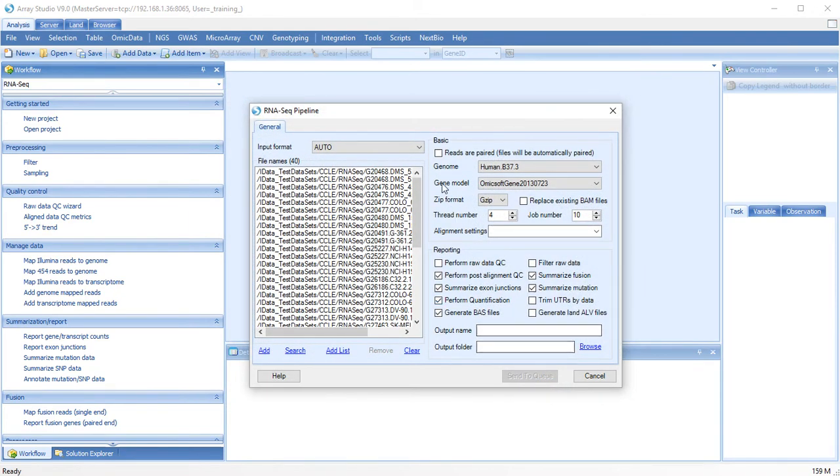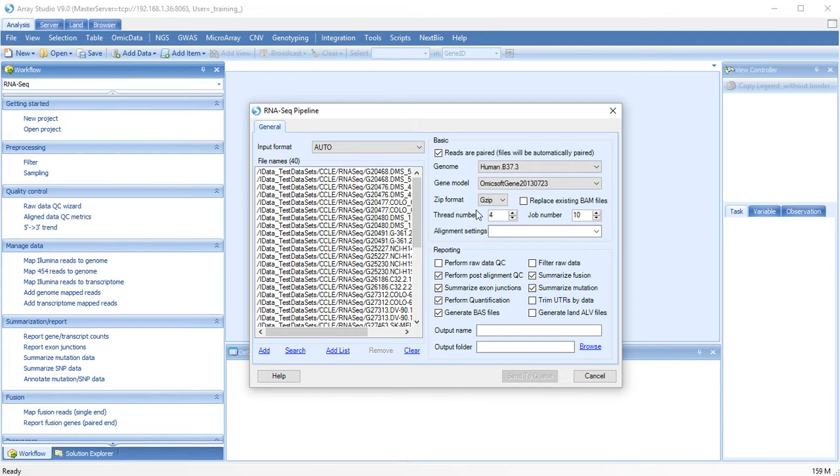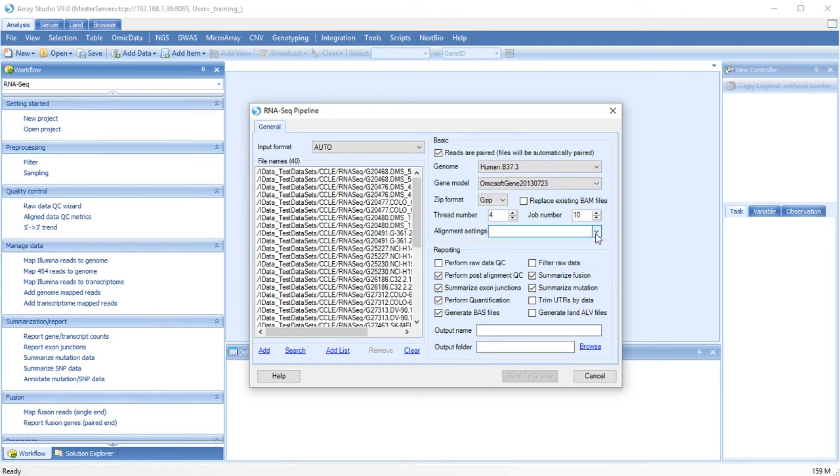Since this is a paired-end analysis, we will check the reads are paired box, choose our genome and gene model, specify the number of threads to be used, and specify any additional alignment settings. Users can also choose which modules to run, and name an output name and folder.